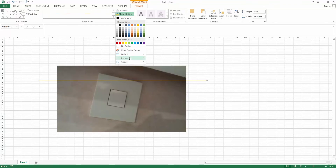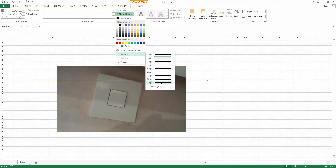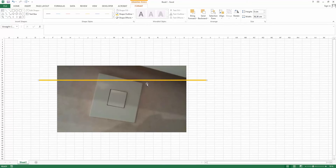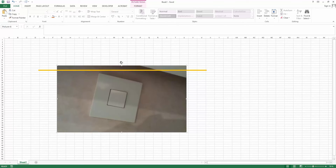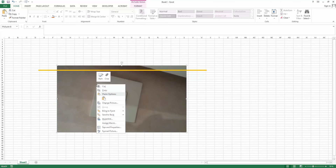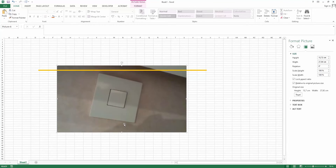I want to have it six points thick and a bright color like this one. Select your image and you can either use the arrow like this one, or right-click and choose Size and Properties.